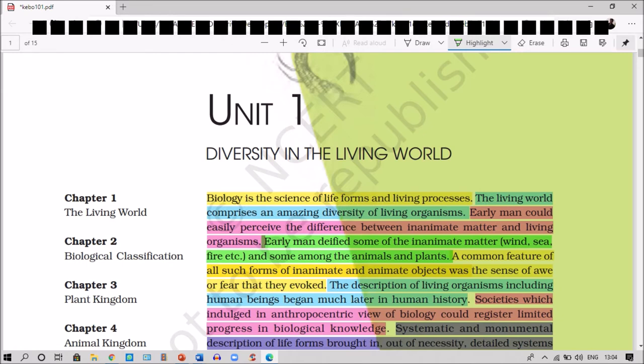Societies which indulged in an anthropocentric view of biology could register only limited progress in biological knowledge. As they were only concerned with the anthropocentric view, they could gain only a limited amount of biological knowledge.